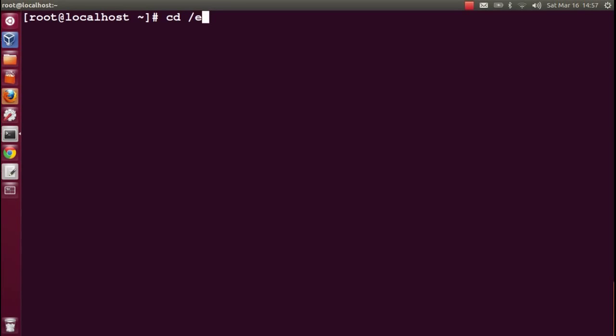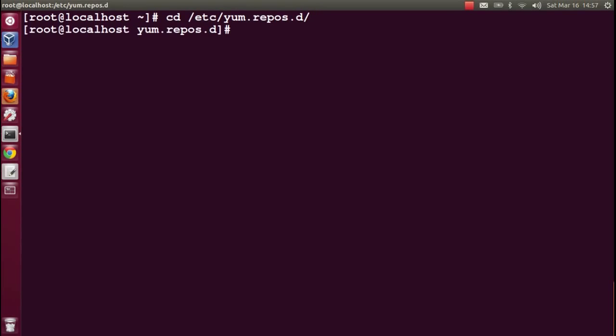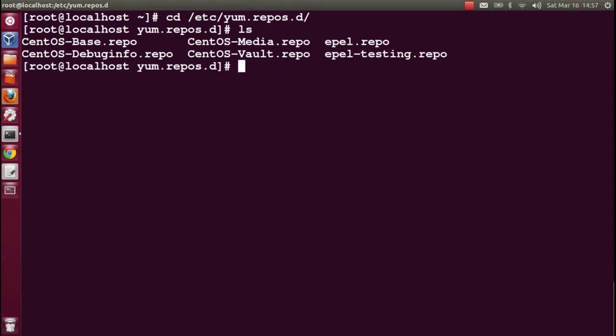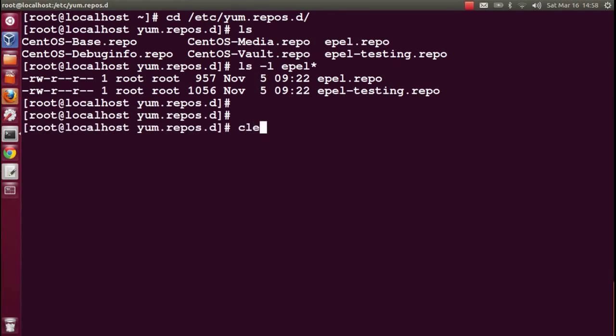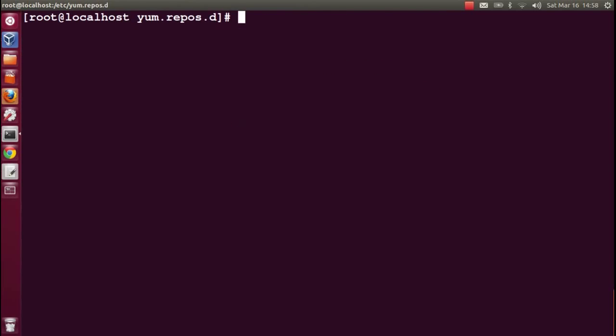Let's see what happened after installing the EPEL repo RPM. Go to cd /etc/yum.repos.d and ls. Here you can see two files with names starting from EPEL. Our Nagios packages will be downloaded from this repository.